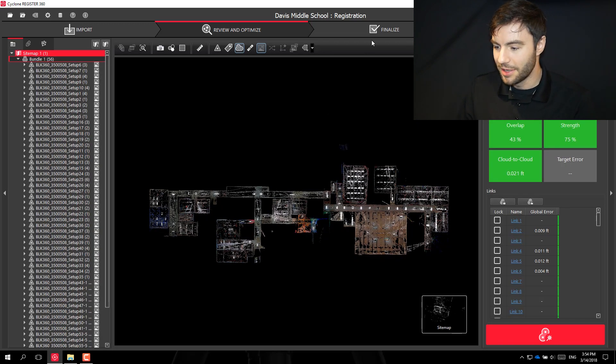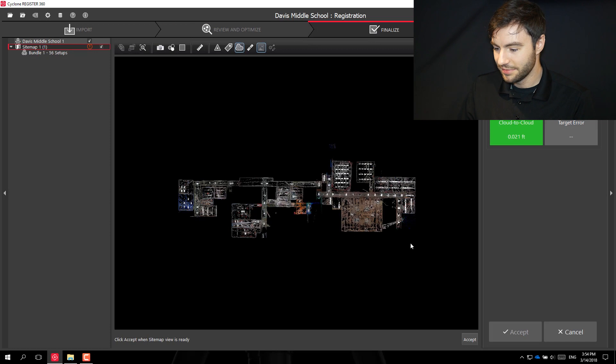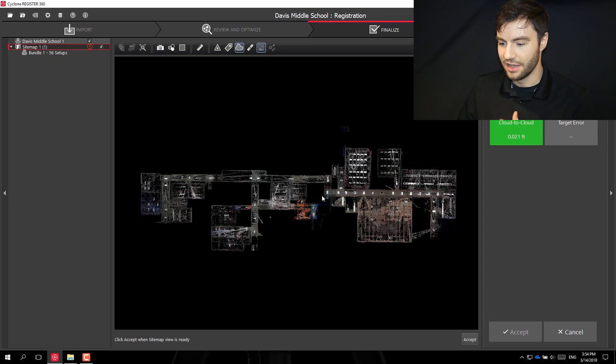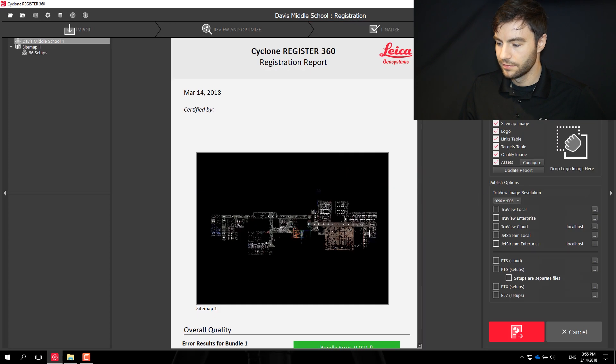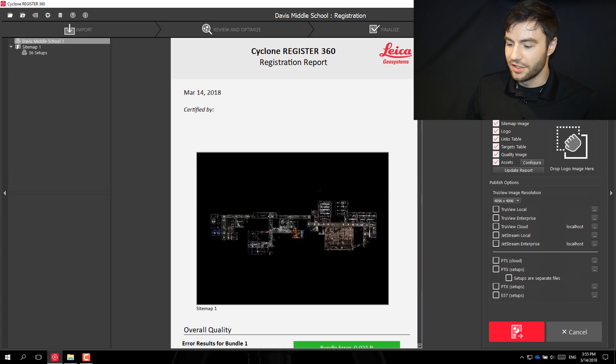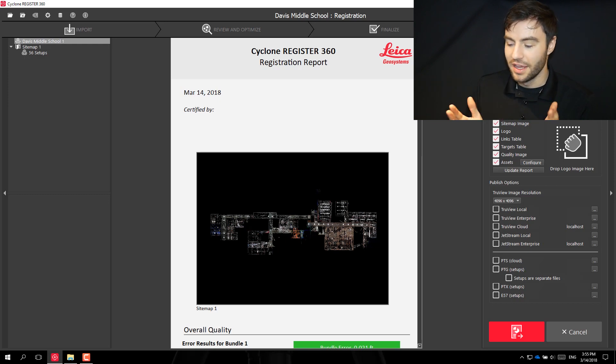This looks good to me, so I'm going to go ahead and finalize it. I can choose the image for my sitemap, accept it, and accept the results. At this point I could create my report and then publish to TrueView, Jetstream, or an E57 point cloud file. I hope you were able to pick up a few tips and tricks on how to put together a project in Register 360. If you have any questions about it, please feel free to shoot me an email — I'm always happy to help. Thanks so much for watching, and I'll see you next time.